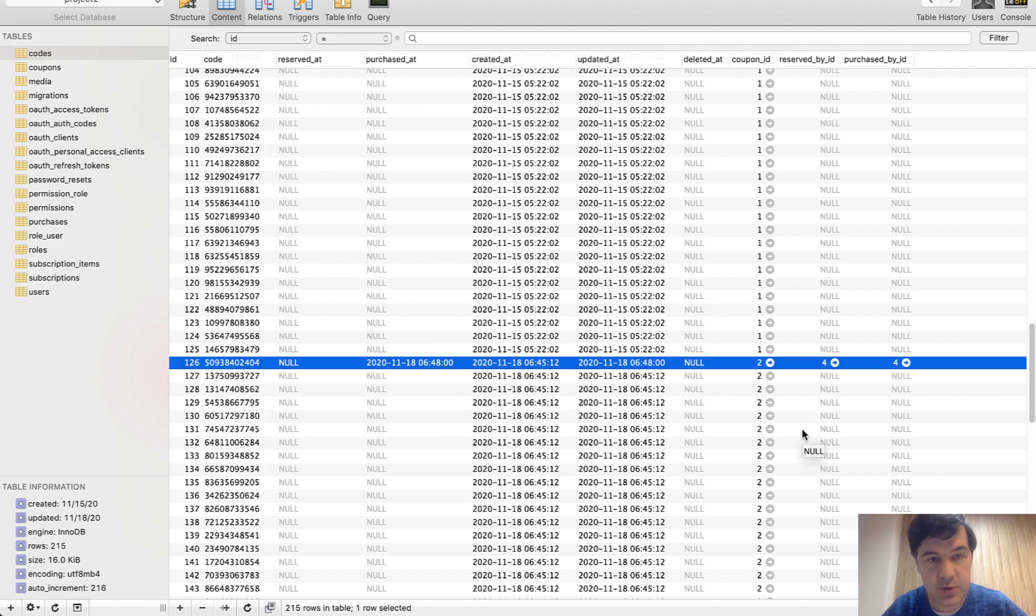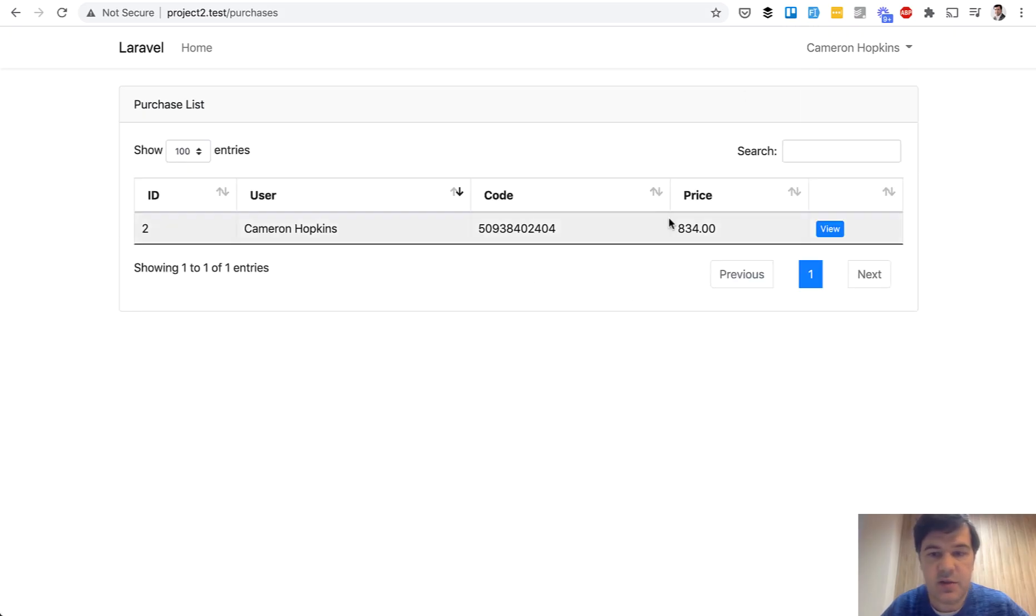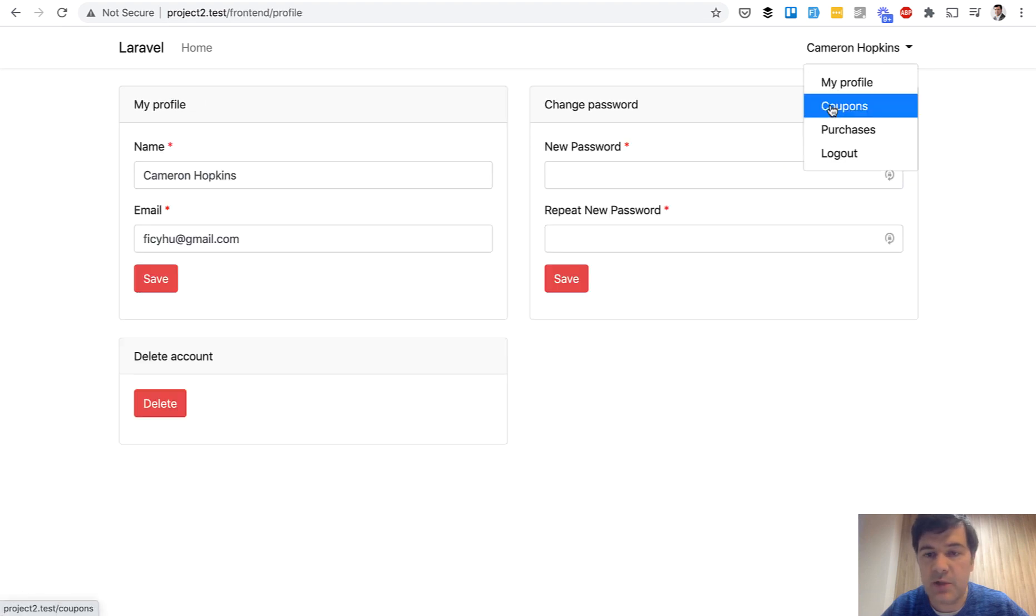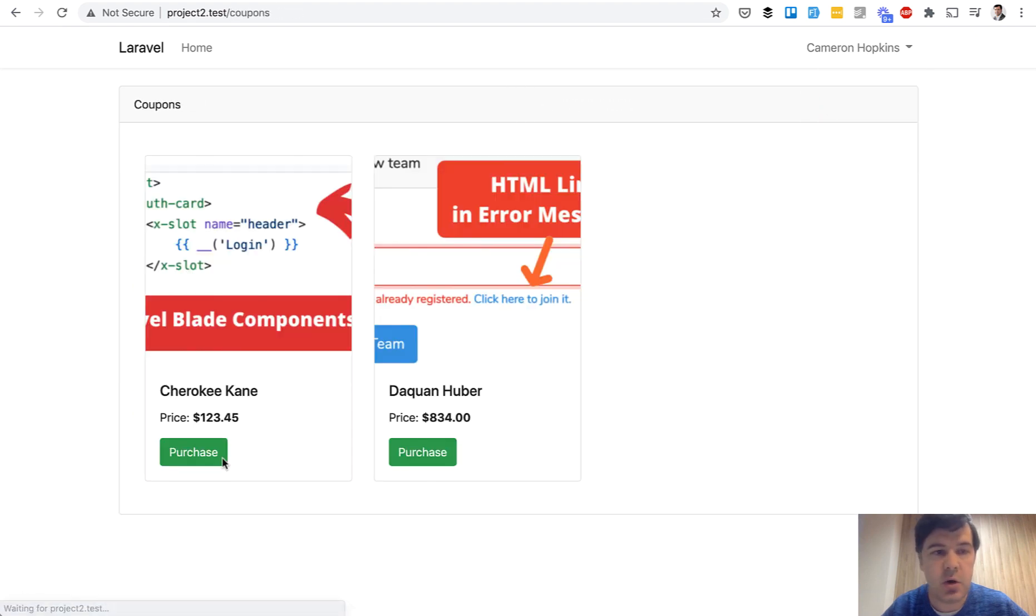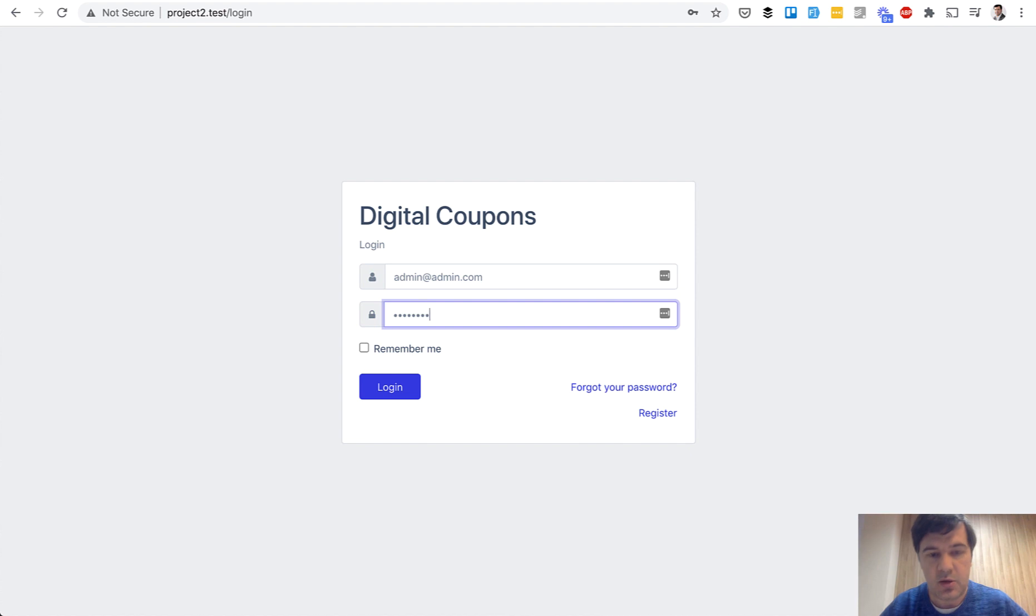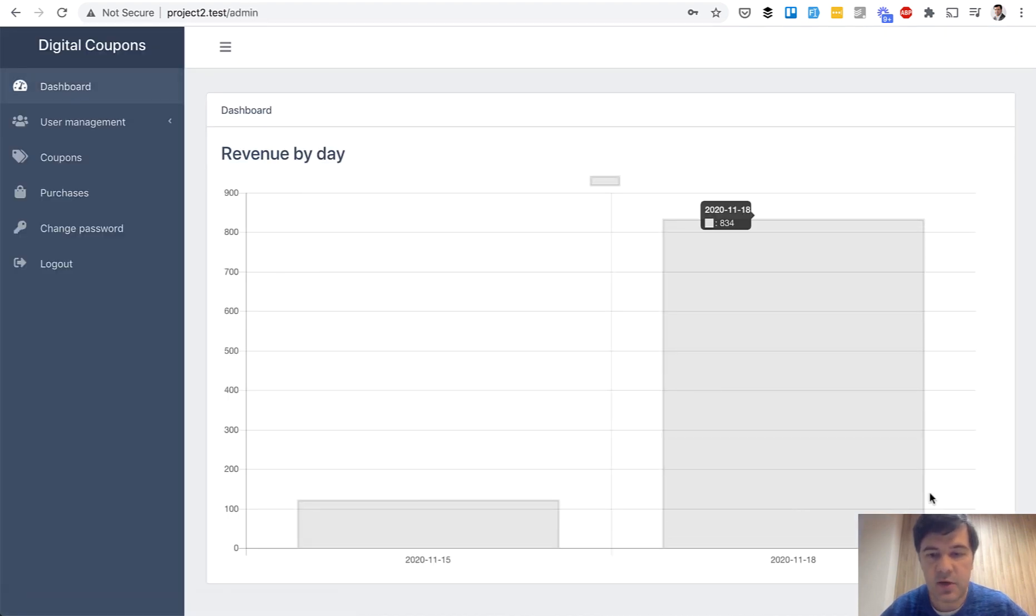And then the user can see their purchases, edit their profile. That comes from Quick Admin Panel by default, or see all the coupons or click home here. And if we log in again as administrator, we can see the chart being updated. As you can see, the new code has been purchased. So this is how it works.